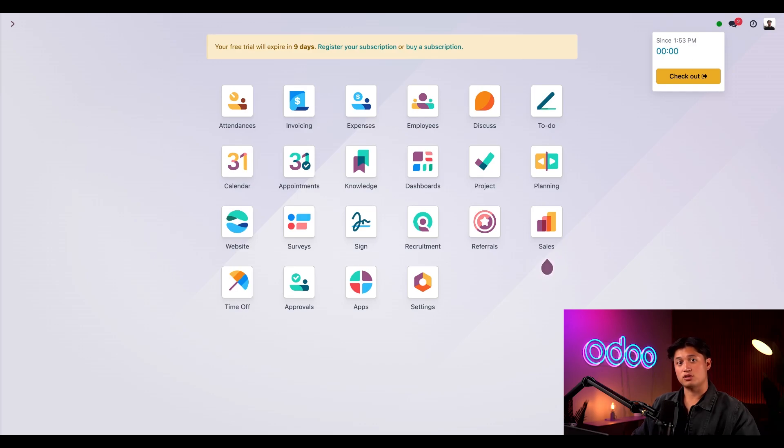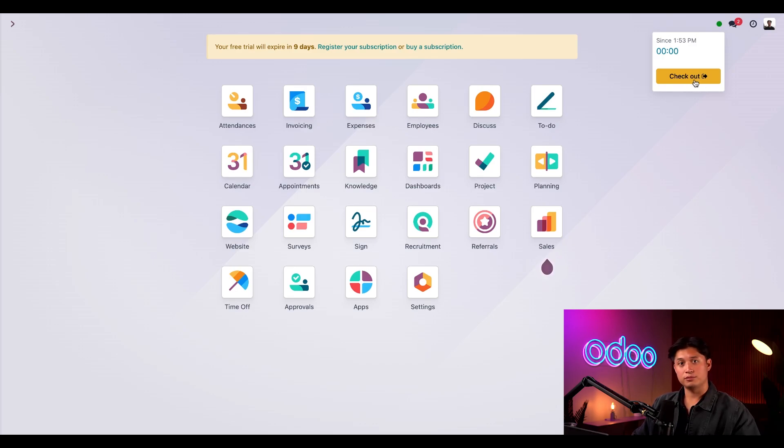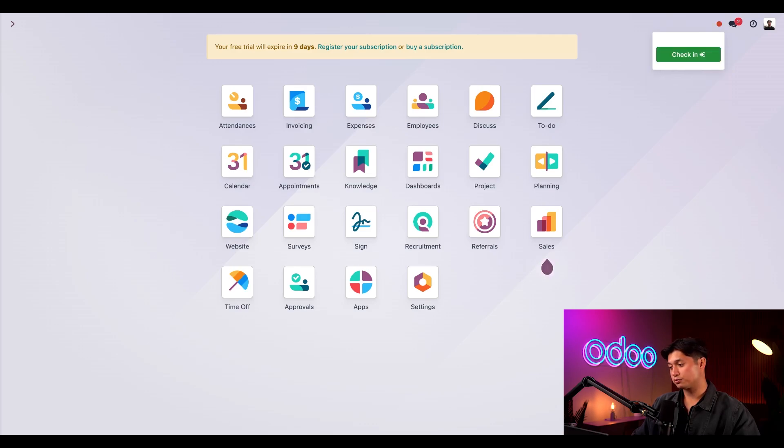It currently says zero right now since we just checked in and of course we now have a check out button. So when I want to check out I just click check out. To close this box I just click anywhere on the screen.